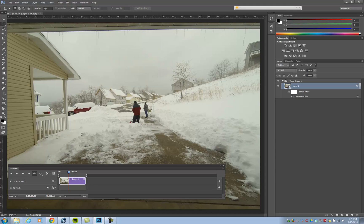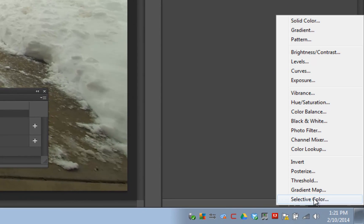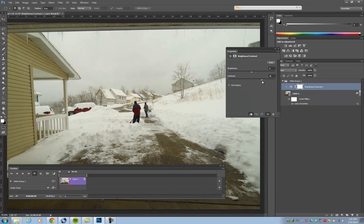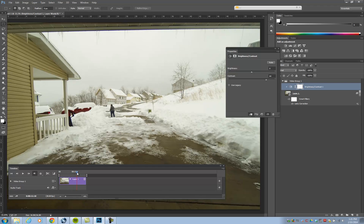Let's do some more adjustments. We'll try Brightness and Contrast. Since this is a Smart Filter, we'll go down to the Smart Filters button and choose Brightness and Contrast. Let's add some contrast. If we take a look at further frames, all the frames have been adjusted throughout the entire video.